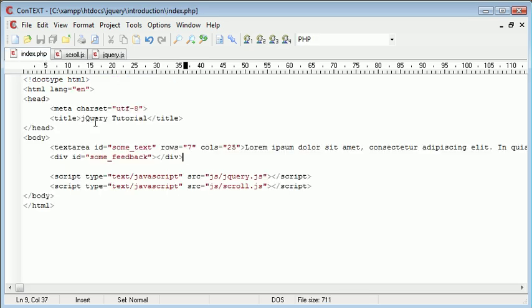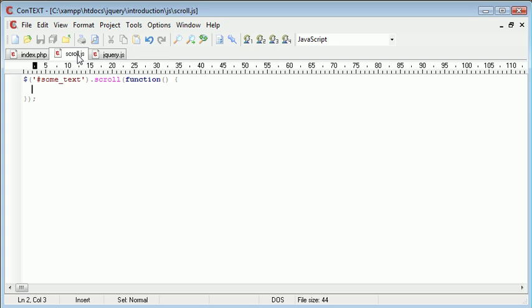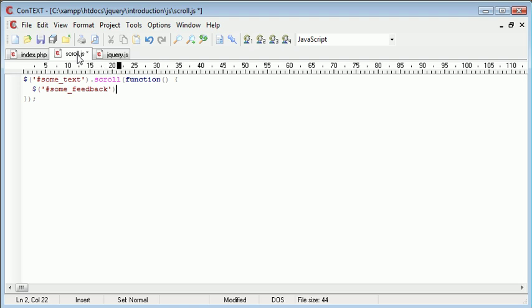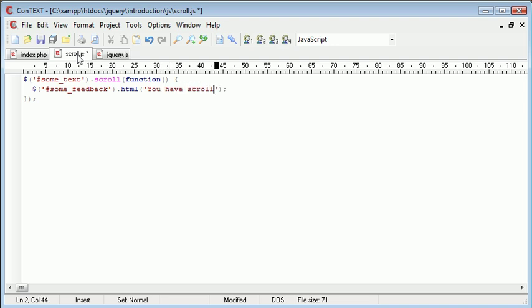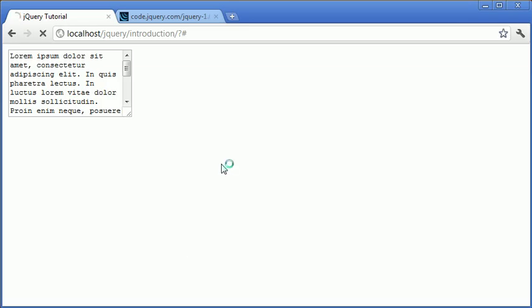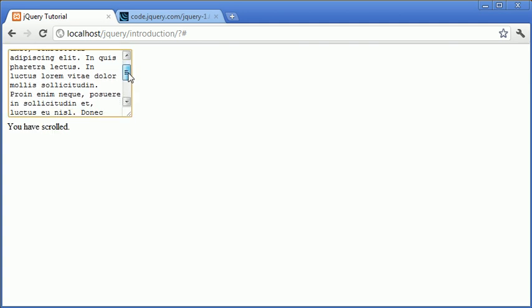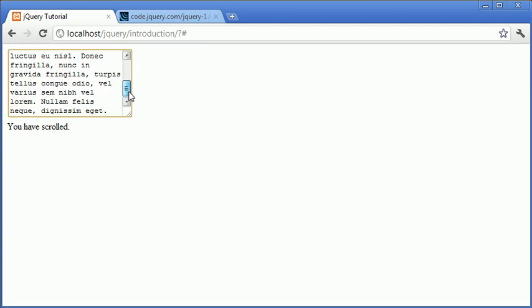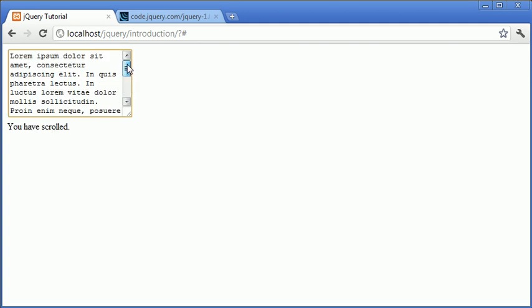So our div is called some_feedback so what we can simply do is say some_feedback.html and inside of here we can say something like you have scrolled. So now what's going to happen is when we return to our browser and we start to scroll we're going to have the div display that text that we've just typed in. Let's go ahead and start scrolling. Okay so you can see that the text has now appeared just here and we have fed back to the user when they've started to scroll.